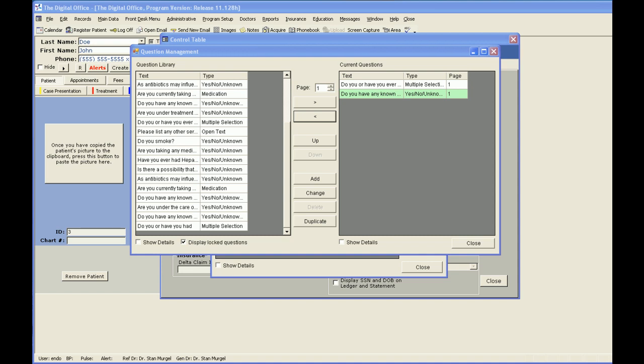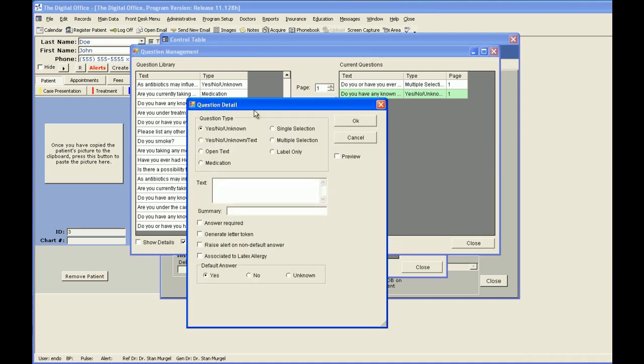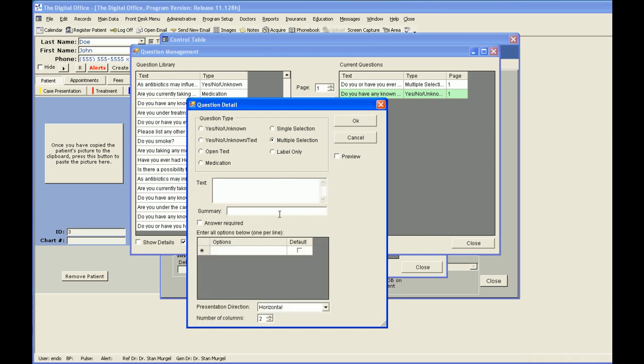Next, let's add a multiple selection type question. Click Add. Multiple selection. Let's title our question, Do you or have you had? My summary title is going to be called Have or Ever Had, and I'm going to list the options that they can choose between.